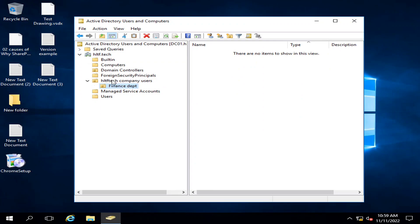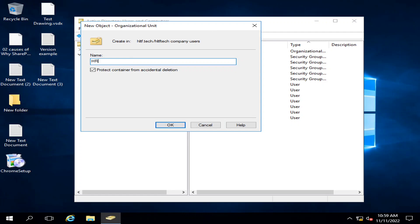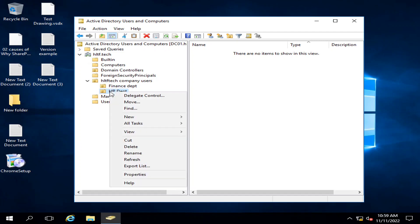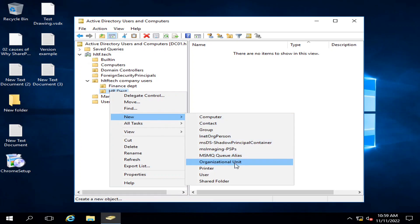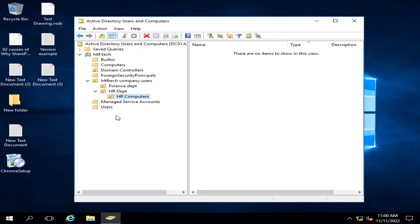I have created the Finance department. Similarly, I will create one more department — the HR department — so all the users of the HR department go into this organizational unit. Inside it, I can create further organizational units. For example, I will create an 'HR Computers' sub-OU so all the computers given to the HR department will come under this organizational unit.